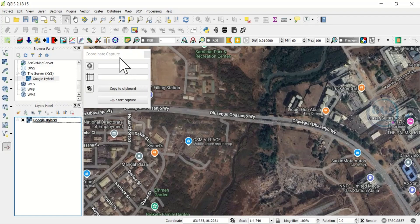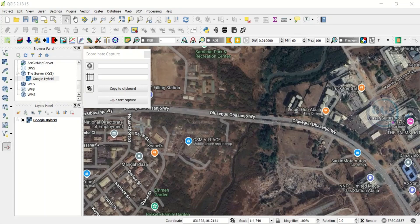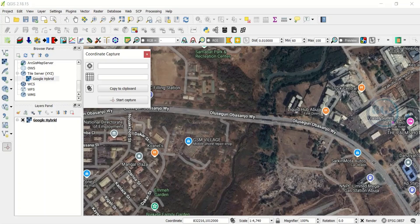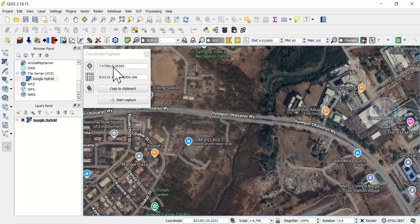Once I have zoomed in to that very place and I have enabled the Coordinate Capture tool, what to do is to click on Capture Coordinates. Click here and go to the place you want to capture. For example, let's assume I want to capture the coordinates of this point, so I'll click here. Once I click here, it has captured the coordinates. Two things I can do here: either I copy to clipboard or I copy directly from here. To make it easier, you can just copy to clipboard.